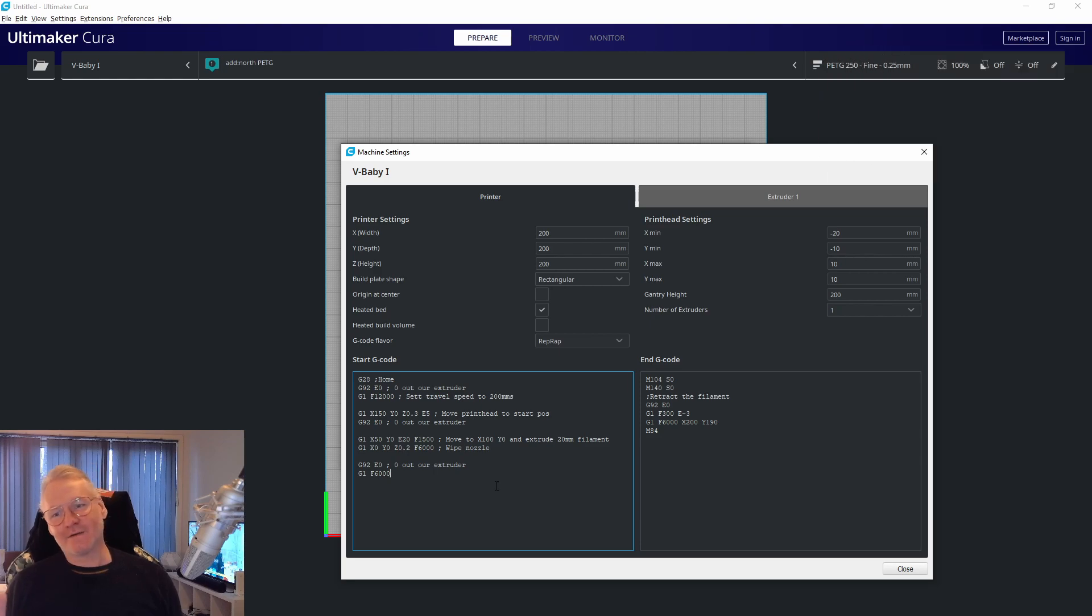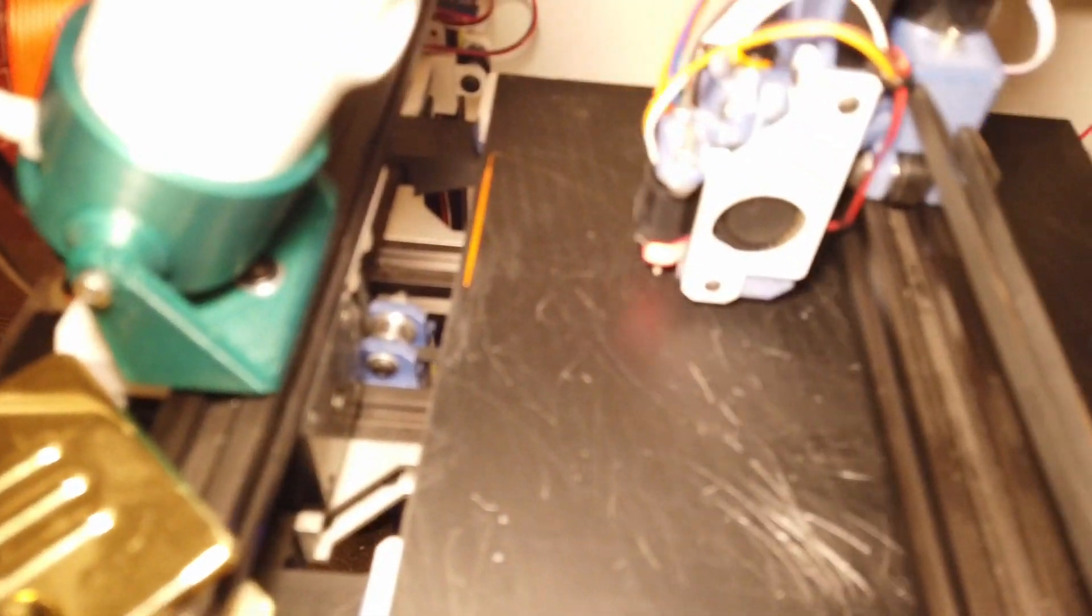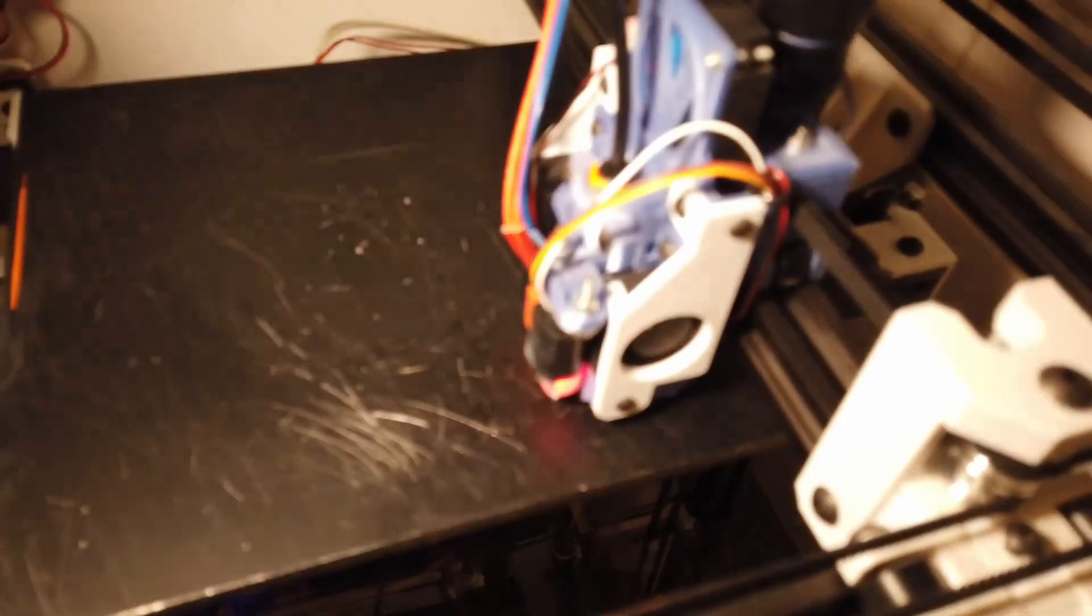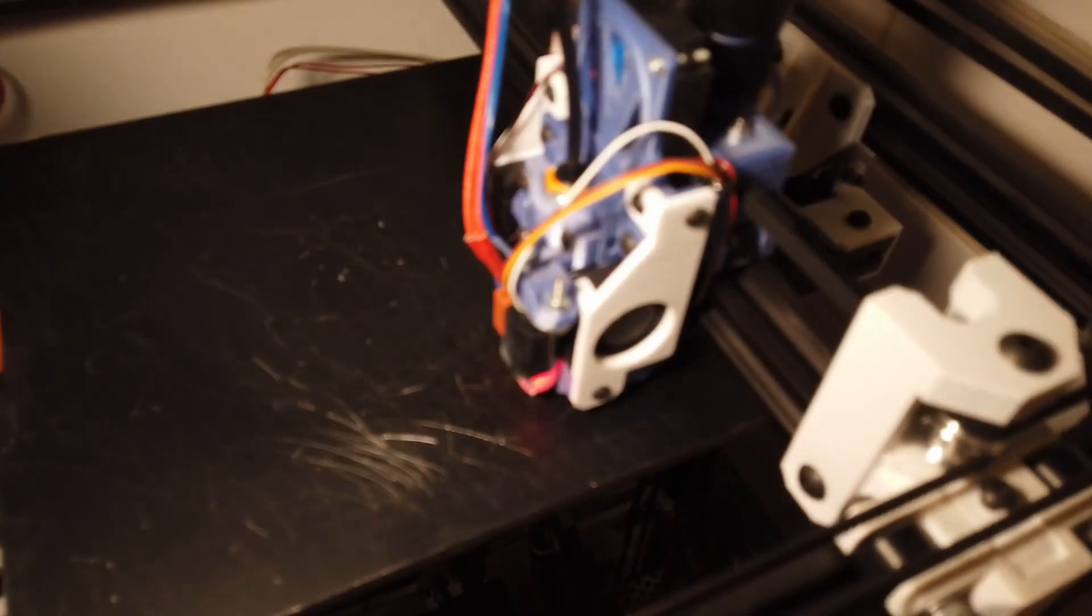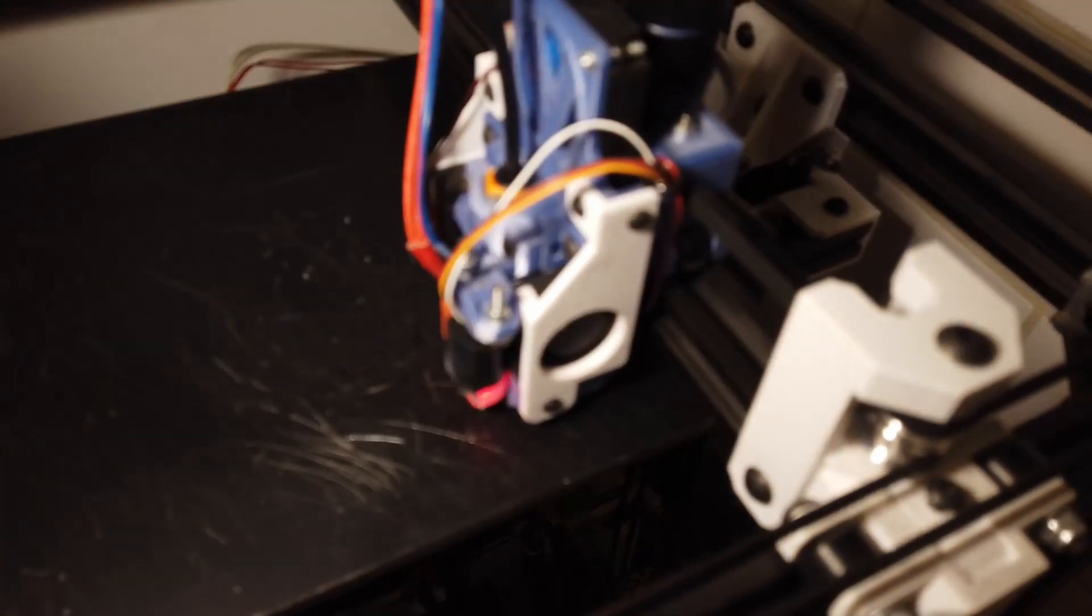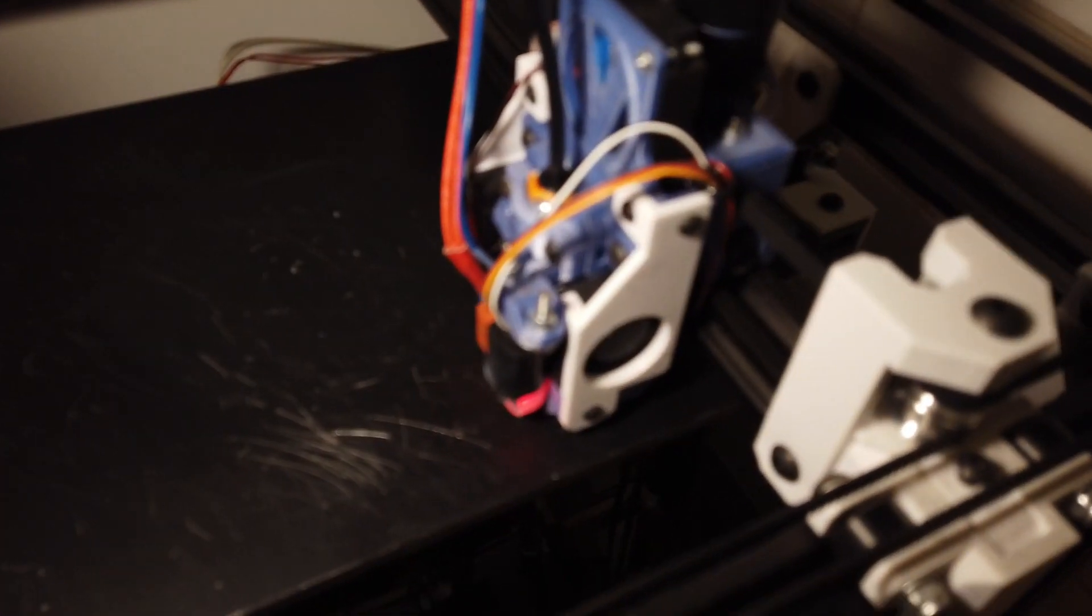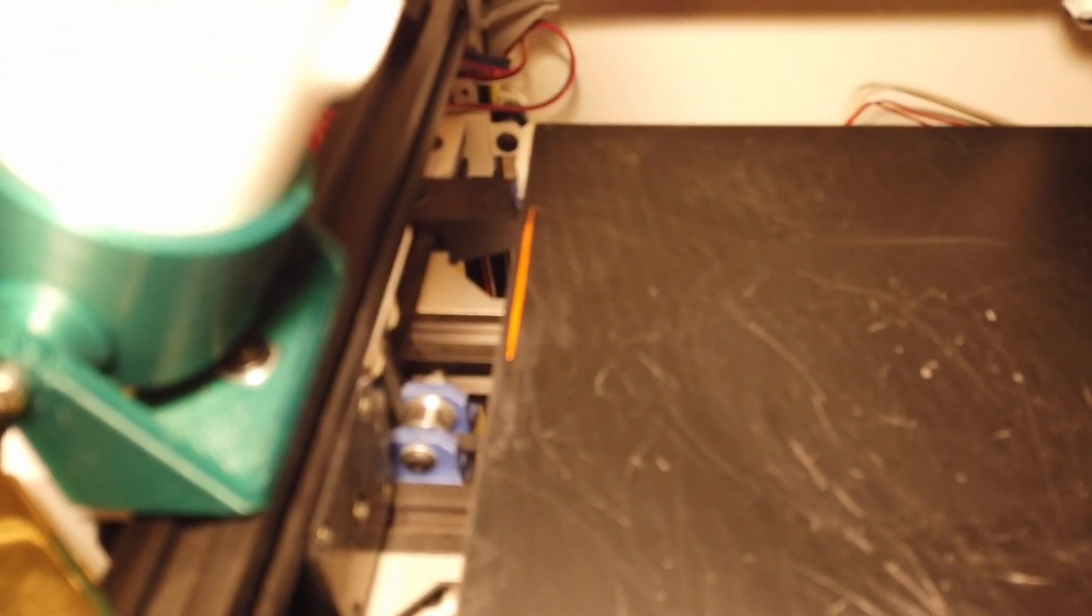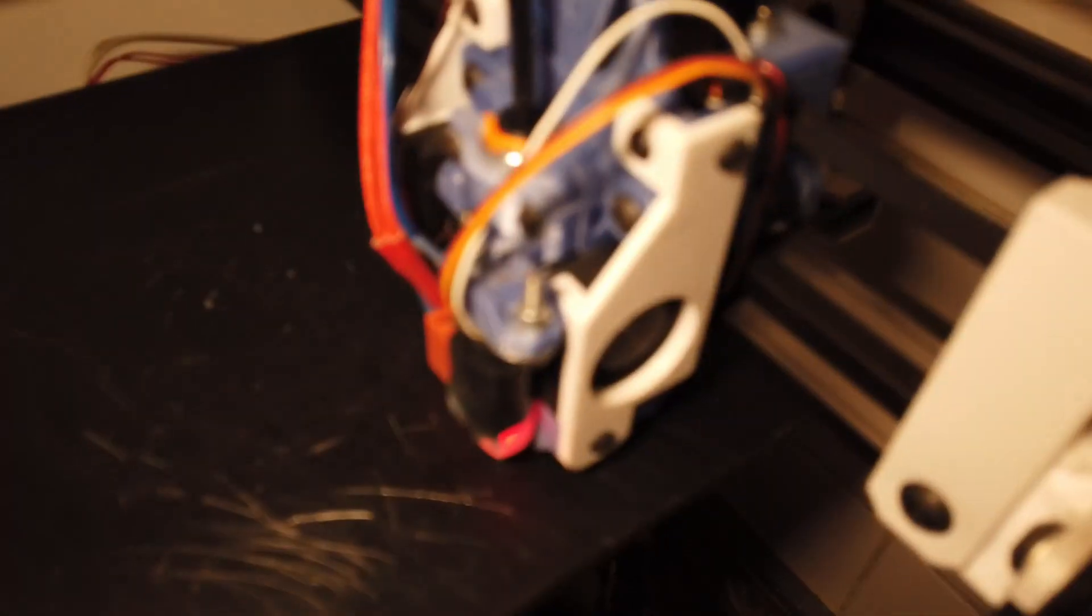Let's now see how this works. Here is the purge line, and wiping. Moving to print position, and we're good to go. This is PETG. Perfect purge line over there, perfect wipe, and perfect first layer.